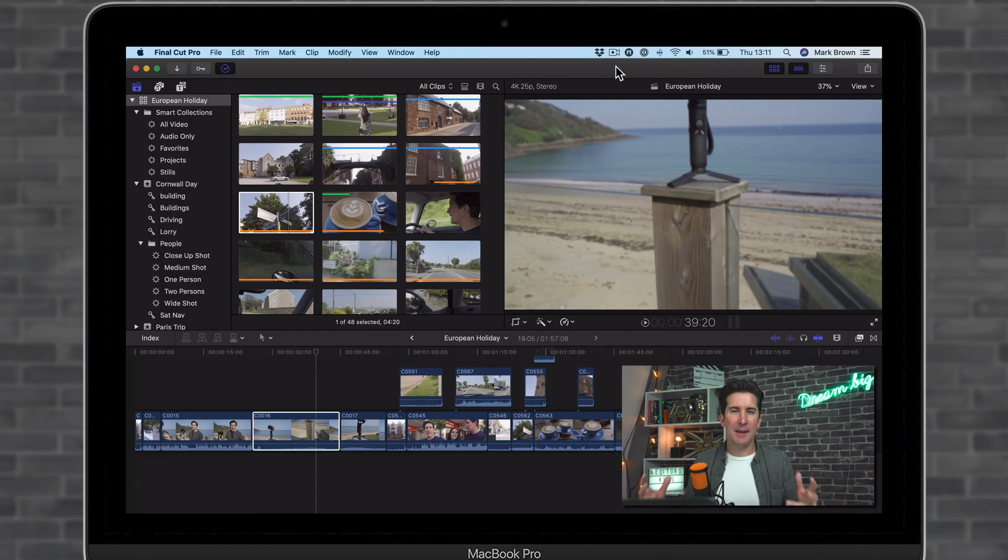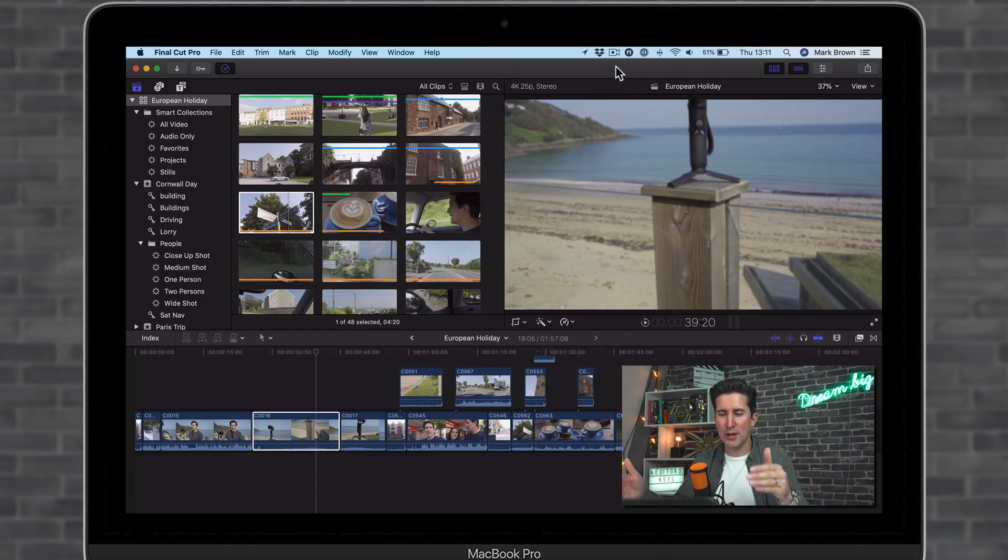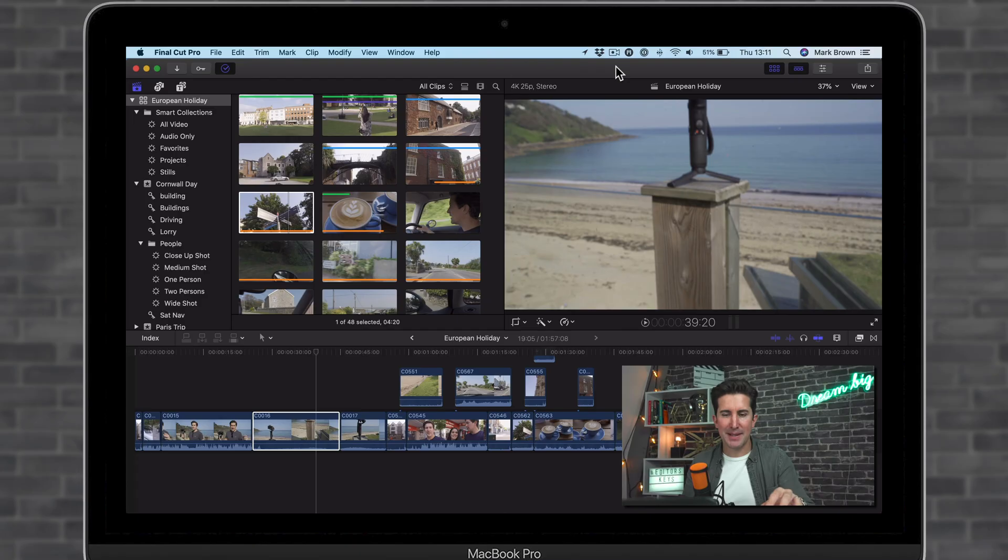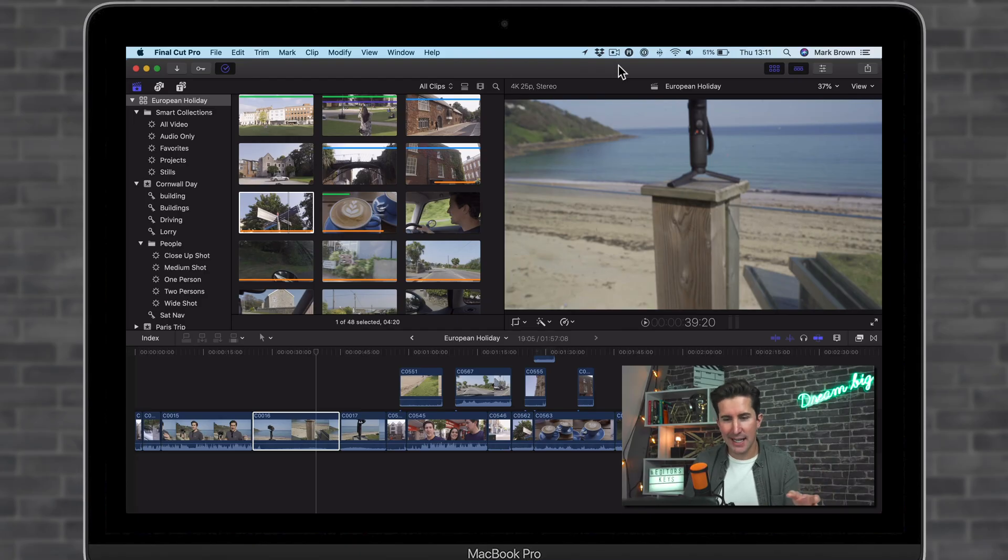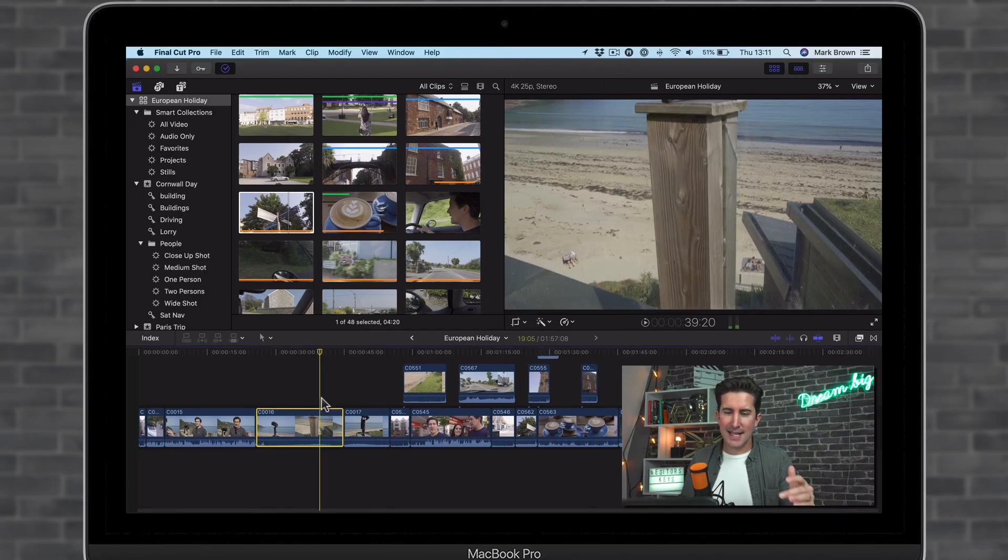Okay, so we're in Final Cut and I'm going to show you how you can color code your clips. I've seen a few videos of people saying this isn't possible, but it certainly is. Now, why would you want to do this?